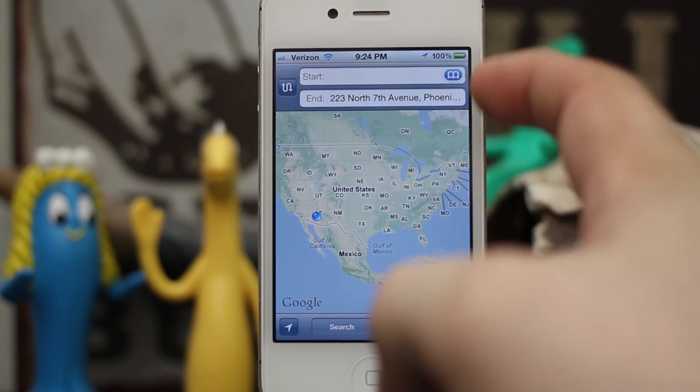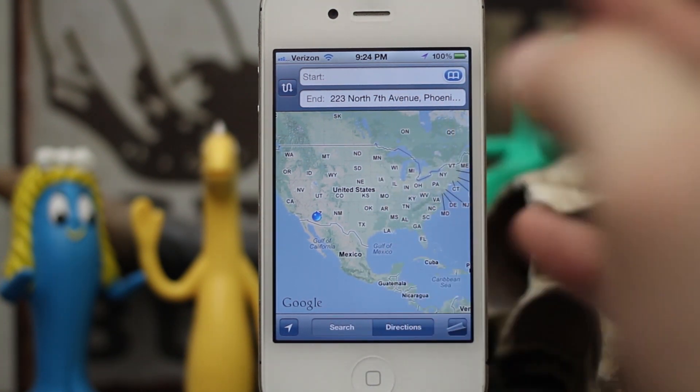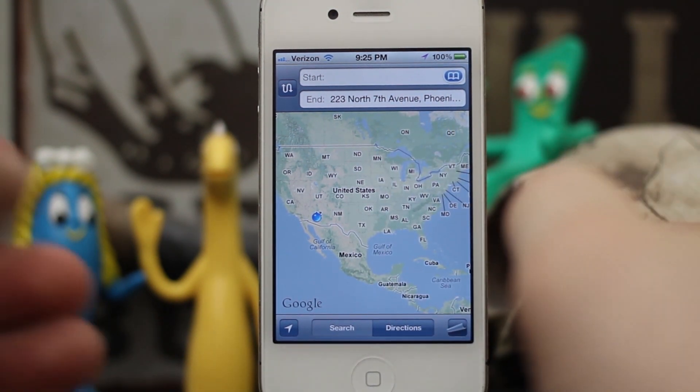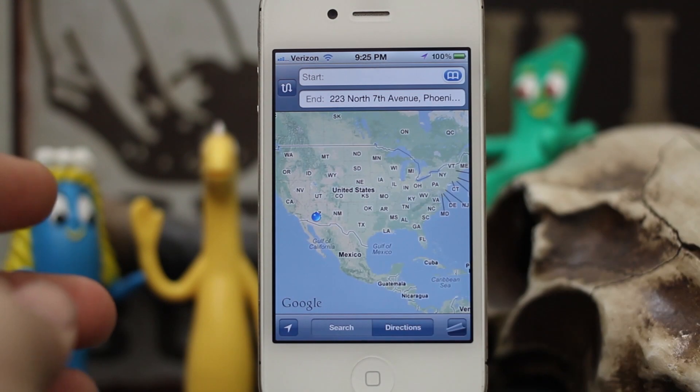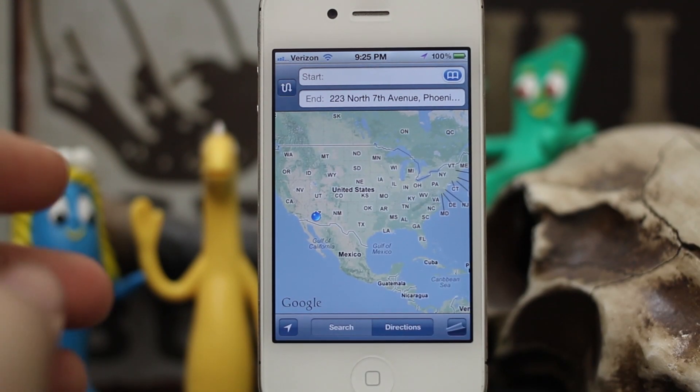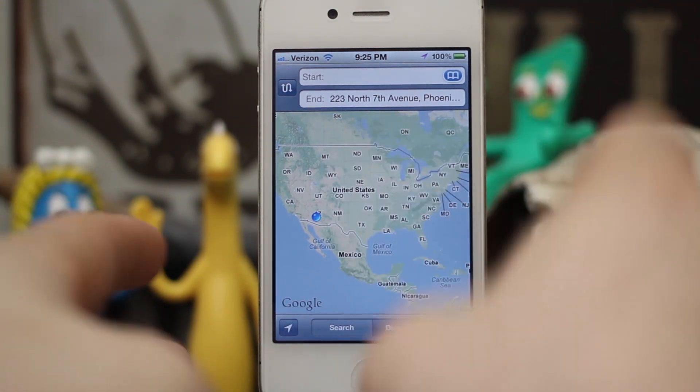We get the standard list of directions instead of the good old turn-by-turn that the new Google Maps app offers.